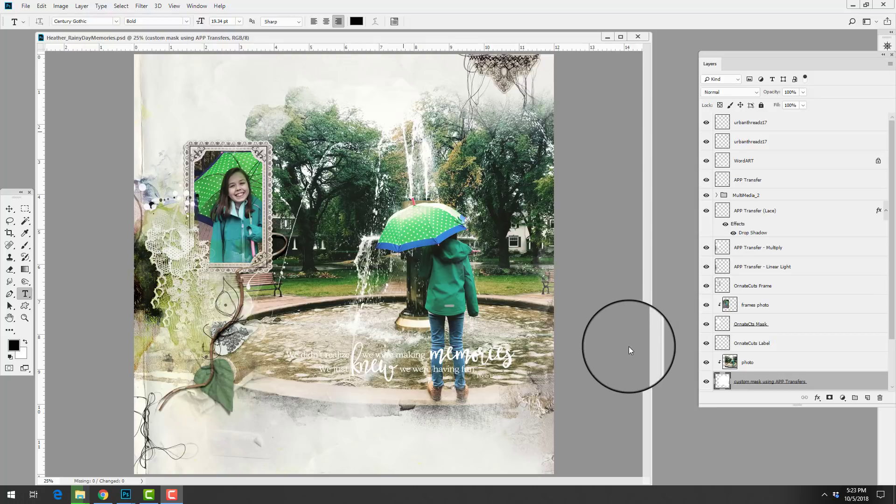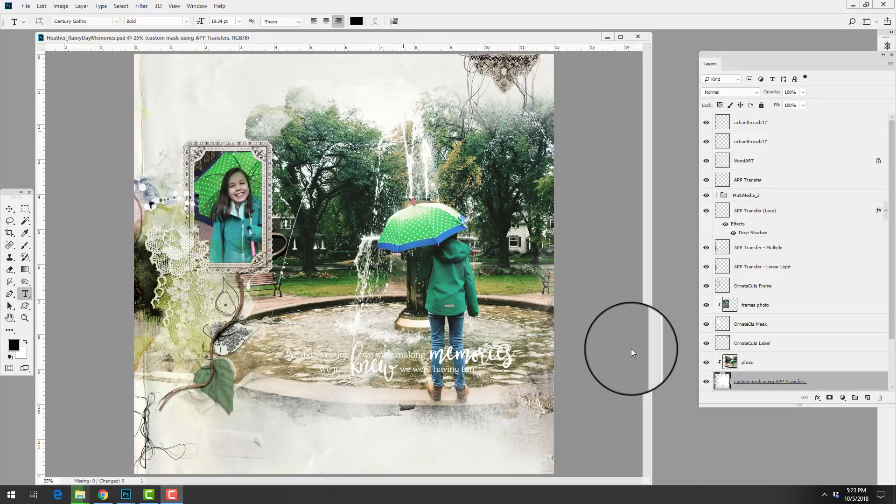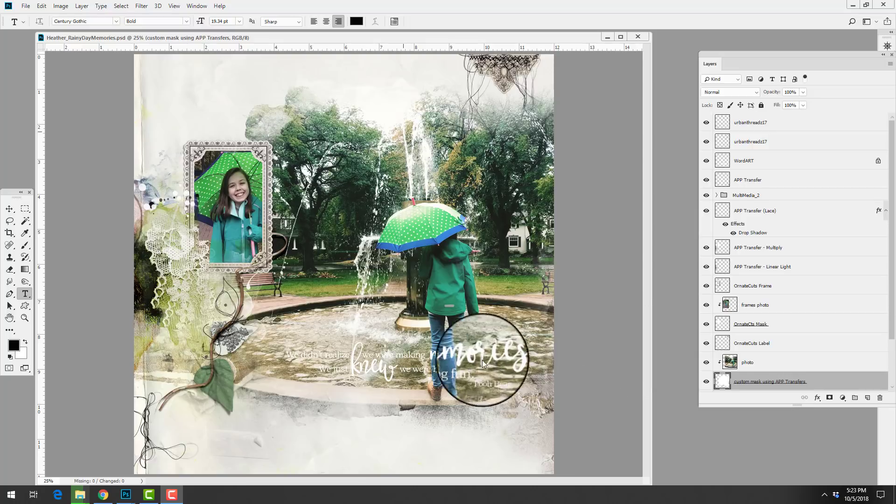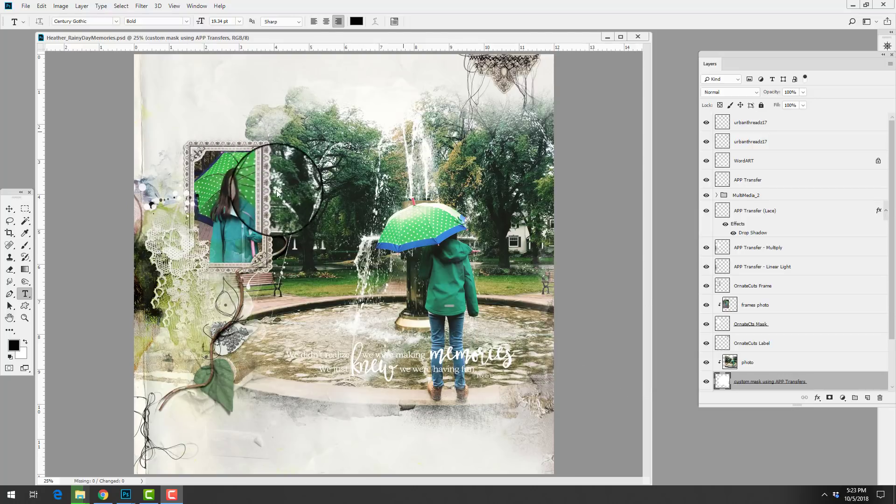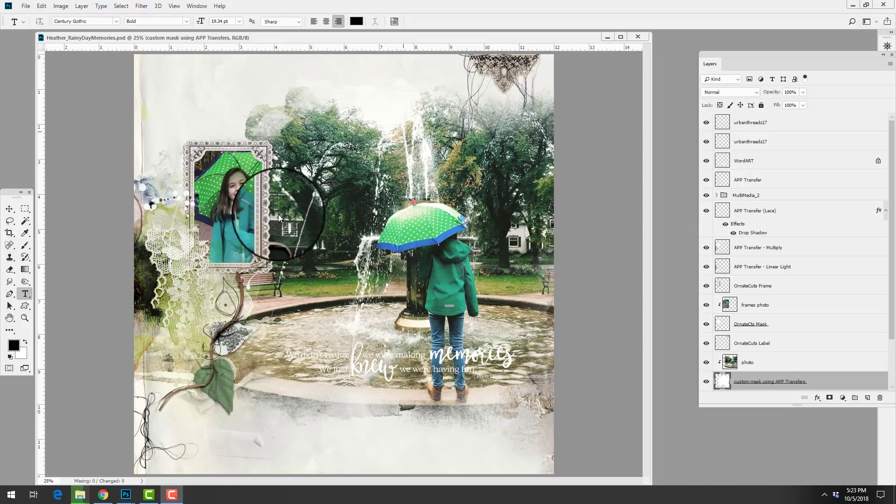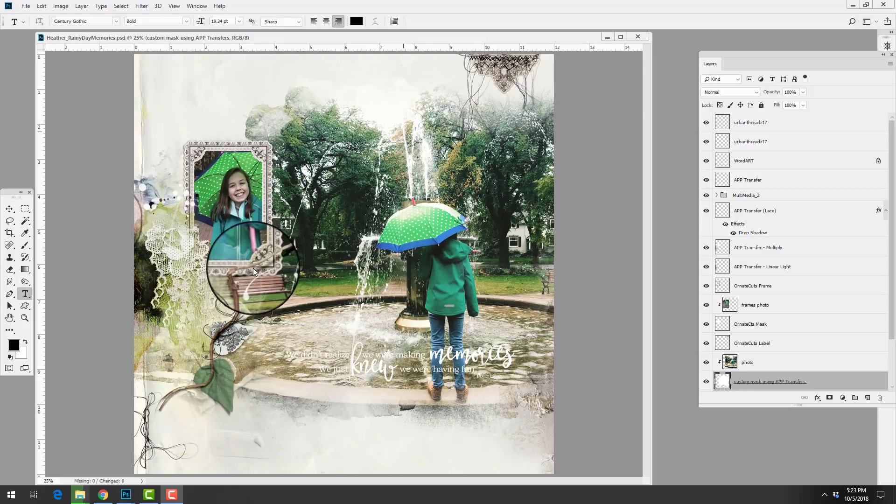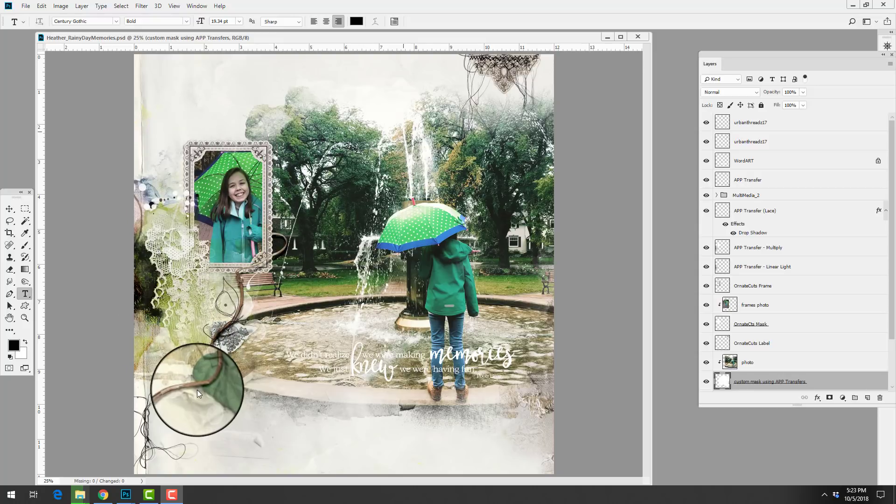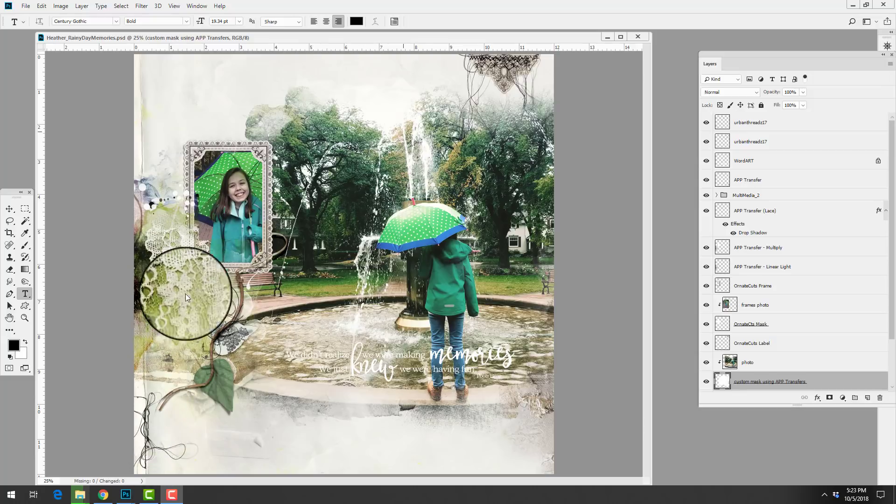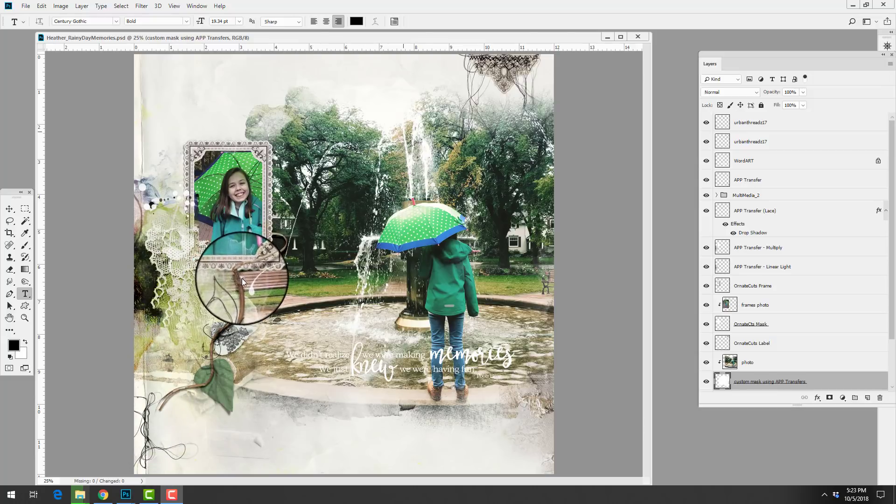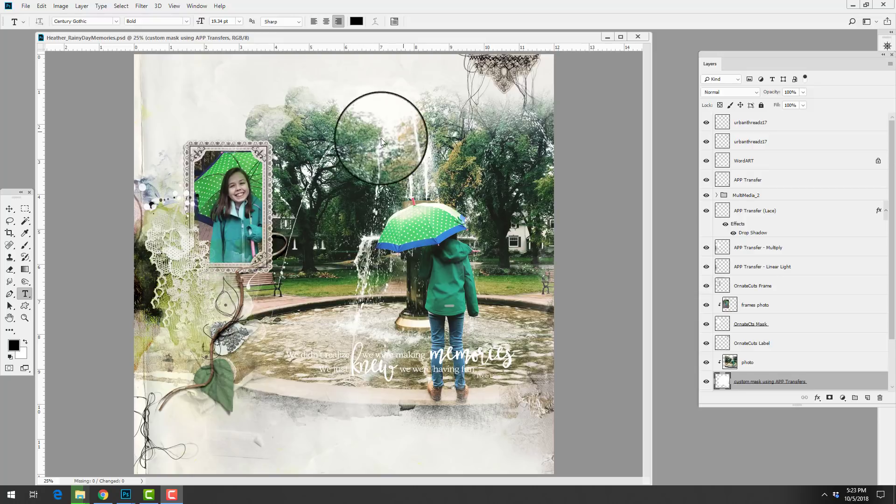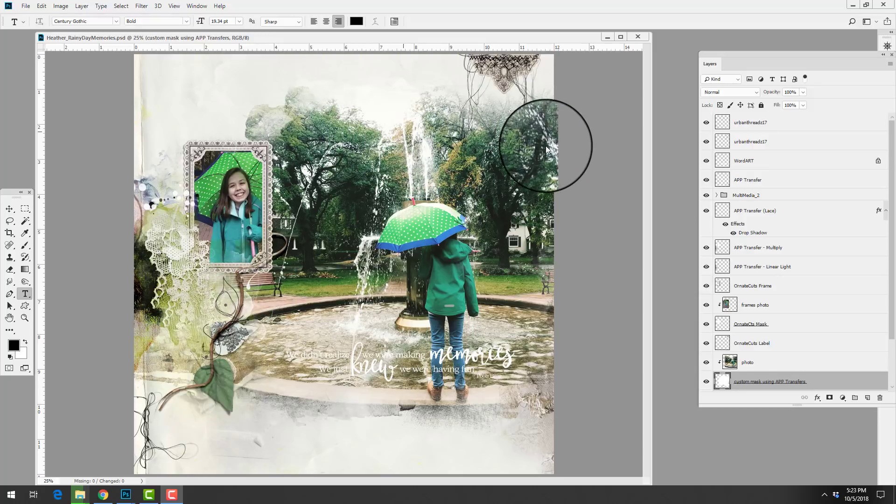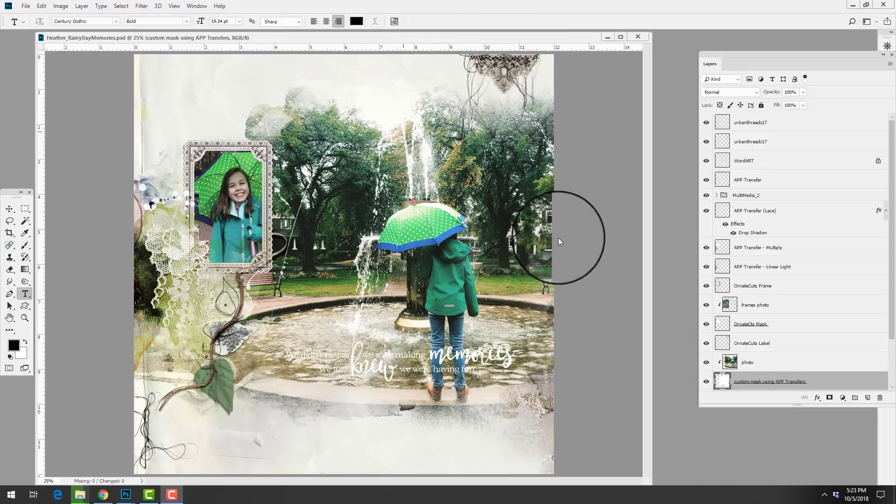On my screen I have a layout by creative team member Heather Prince and she has a really interesting digital artistry or scrapbooking style. You can see that it's predominantly traditional in her approach with all of these dimensional elements that she's incorporated into her page.